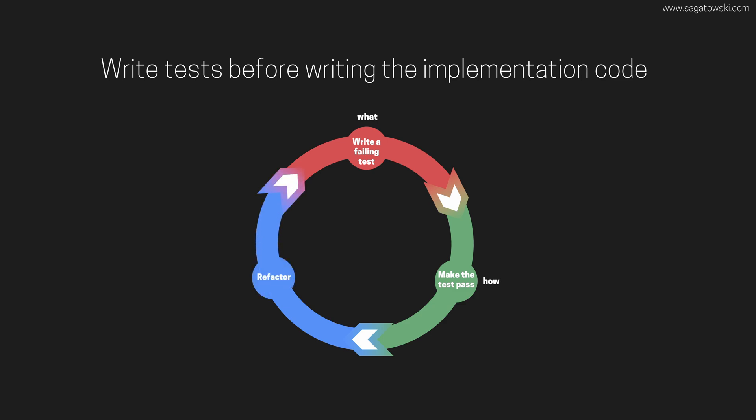Once this step is done you can go to the last and final step which is to refactor the code. In this phase you as a developer can change the names of your variables, change your algorithms and any implementation details as you find necessary. In this phase you think of how you can improve your code.